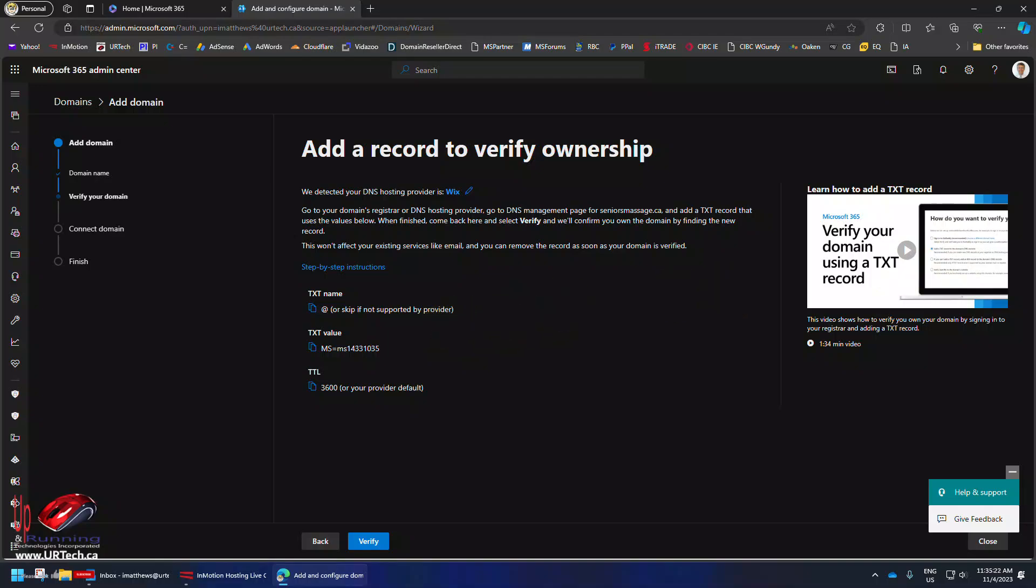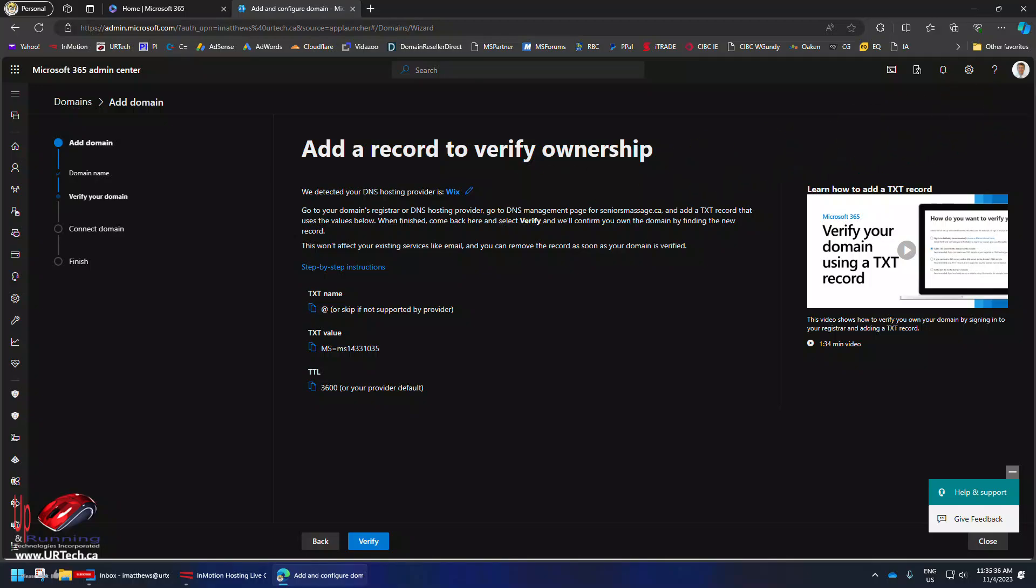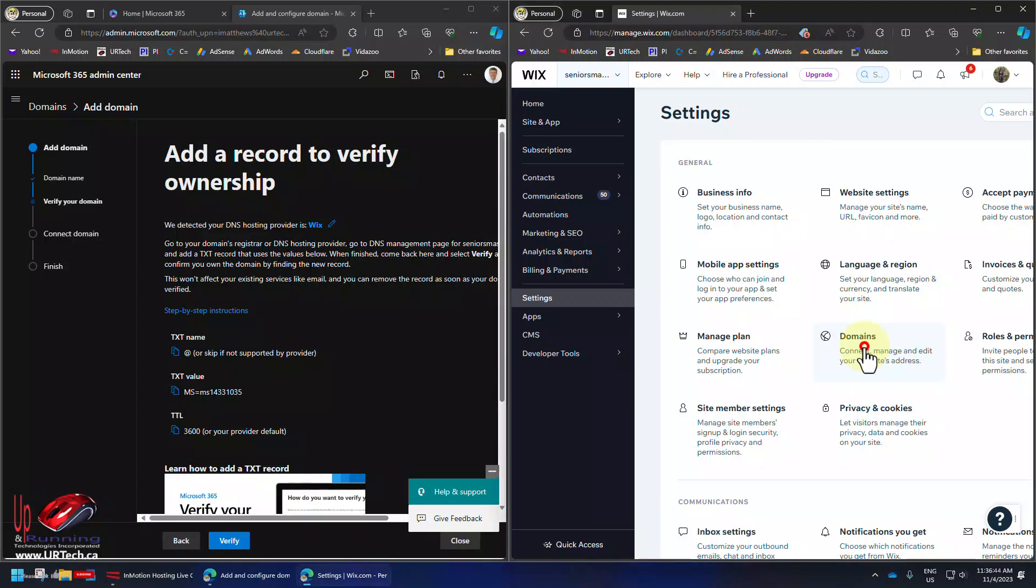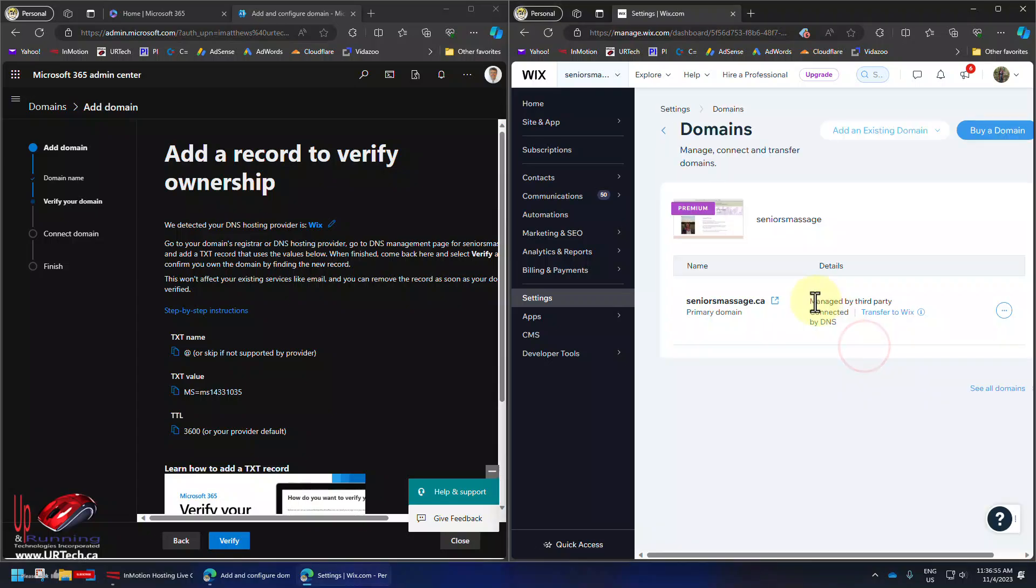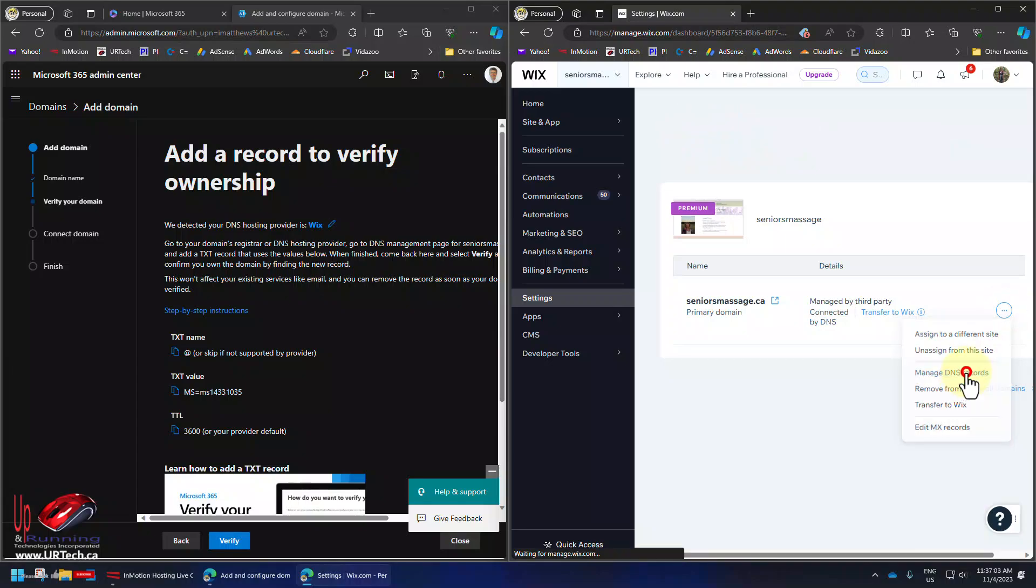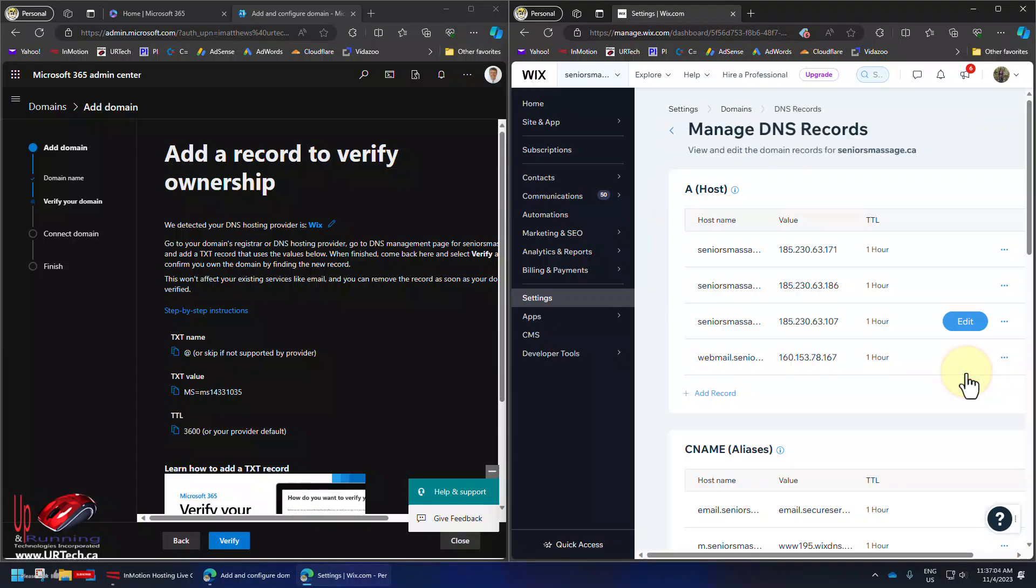Let's click continue and that's what we need to add. Now you can see here there's step-by-step instructions we can get for Wix because Wix is doing the DNS hosting for the domain currently. We're going to change that. So here we've signed into Wix, go to settings, go to domains, and here you can see it's a bit confusing.